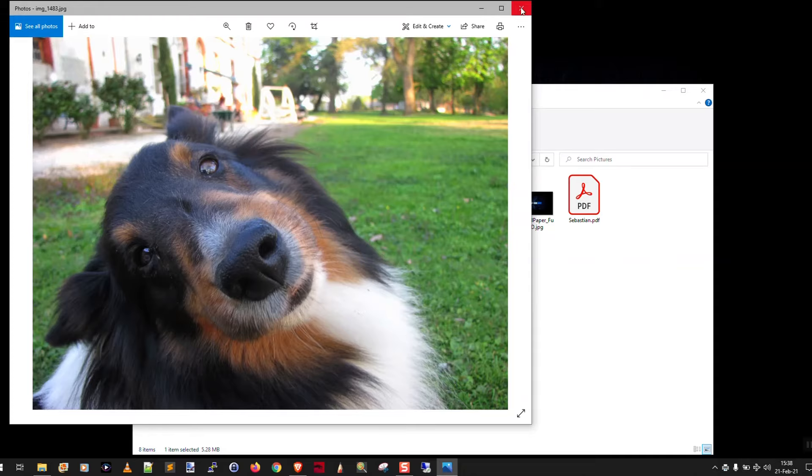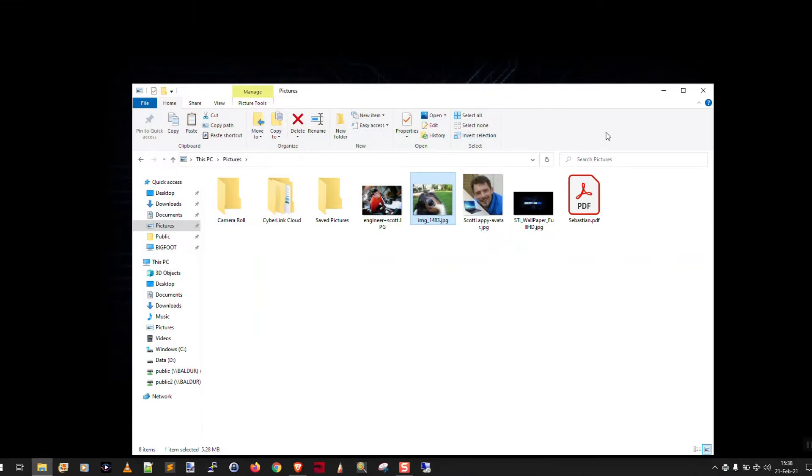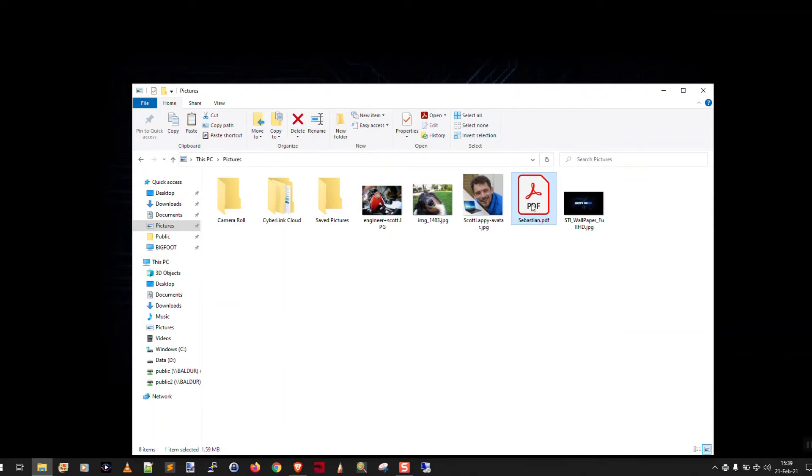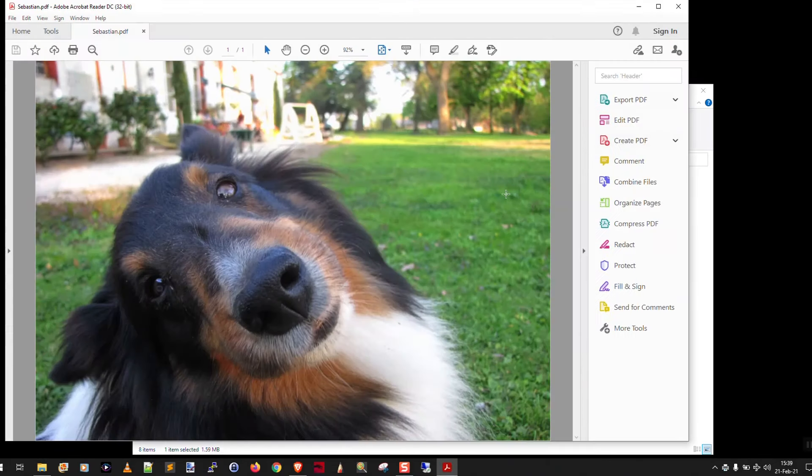And now you can close the Photos app. And here you see you have a PDF. So we're just going to double click and open that PDF in Acrobat.